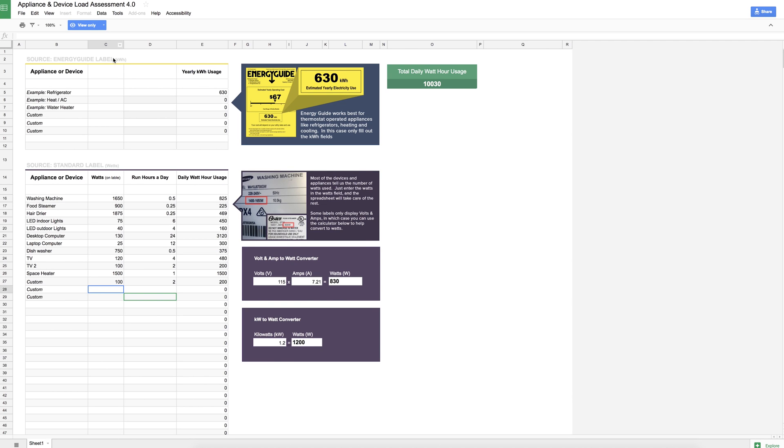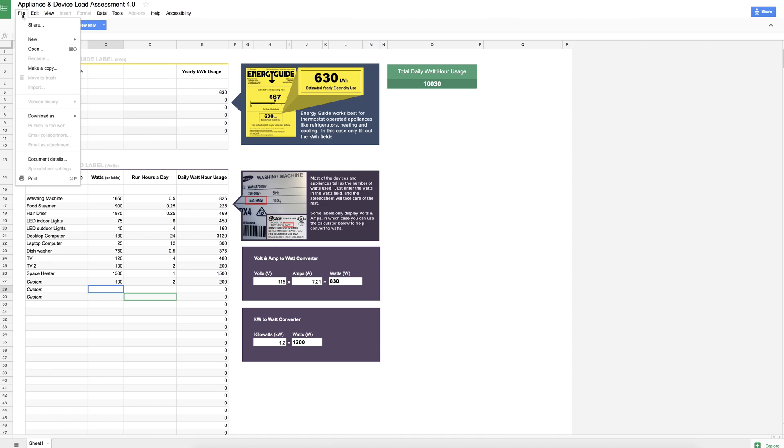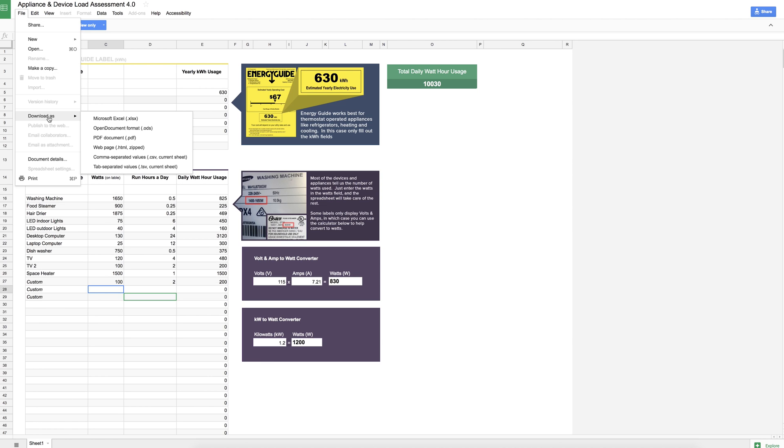If you go back to the original document and you don't have a Gmail account but you do have a way to edit spreadsheets, maybe like Microsoft Excel, you're just going to want to go down here and hit download and say Microsoft Excel.